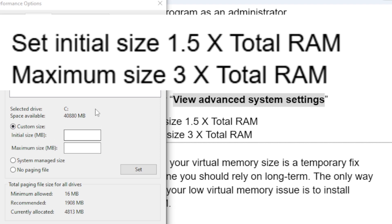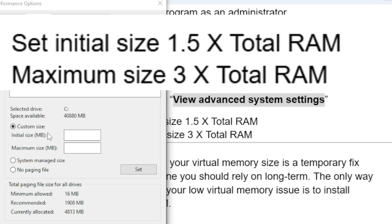Just check your RAM in About PC. After checking your RAM, set initial size to 1.5 times your PC RAM - if it's 16GB, multiply it by 1.5. The maximum size is 3 times your RAM - if it's 16GB, multiply it by 3.